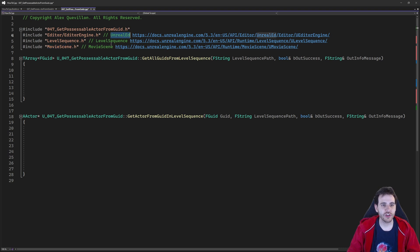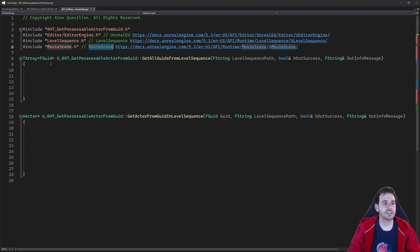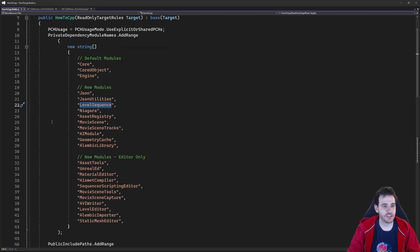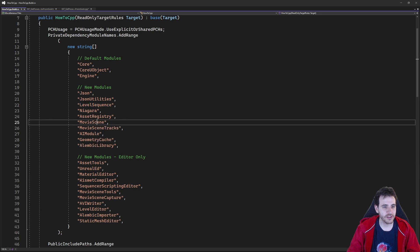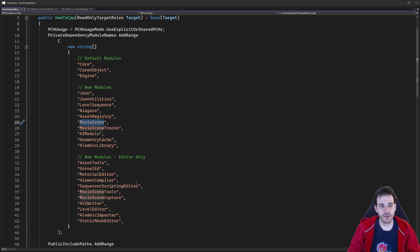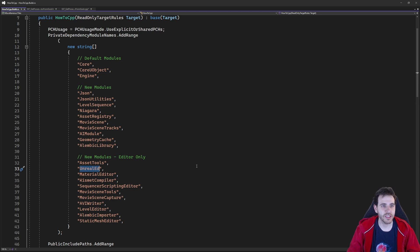These three includes are in three modules: UnrealEd, LevelSequence, and MovieScene. So we're going to make sure that these three modules are inside the build.cs file. I have LevelSequence already in there, I have MovieScene, and I have UnrealEd. Everything's set up properly. If you're missing some, please make sure to add them, otherwise it's not going to compile.